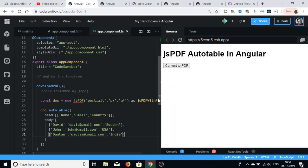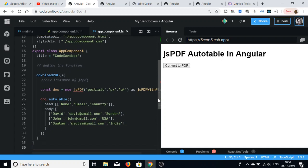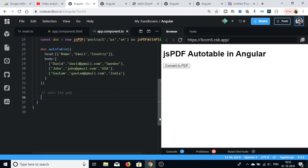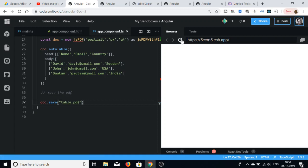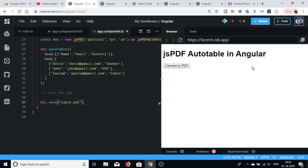We have successfully defined both the head and the body, so our table is complete. Now we just need to call the save function to download the PDF when the button is clicked. Just call doc.save and name the file 'table.pdf'. Now reload the application and you can see it is compiling.